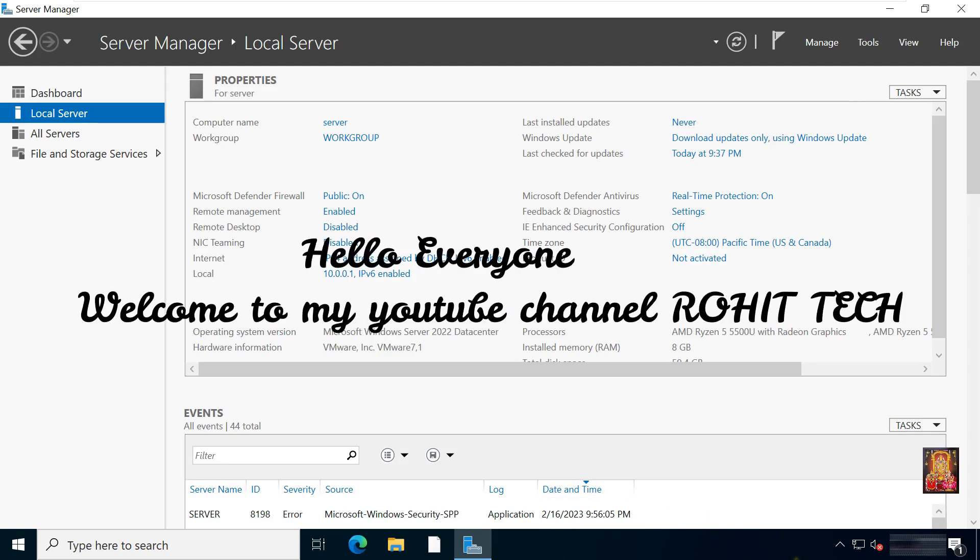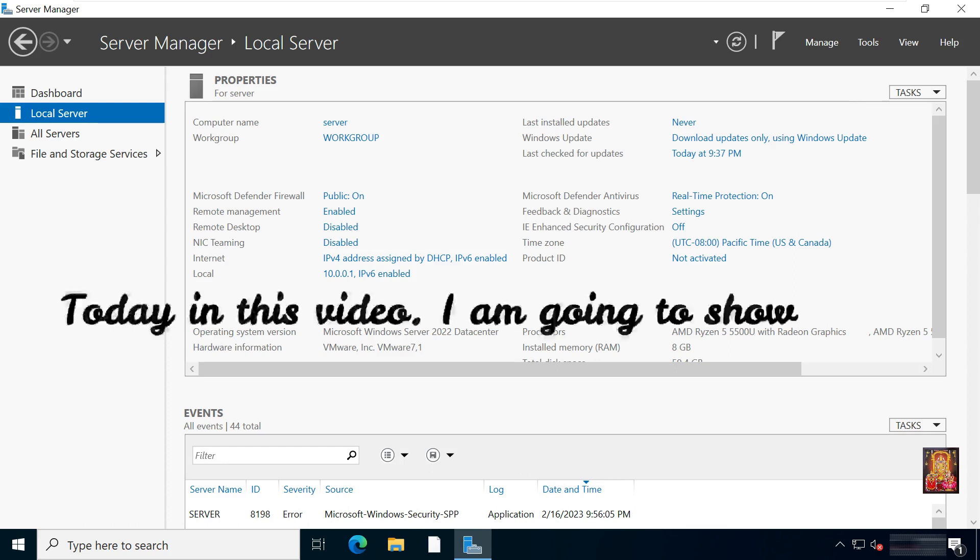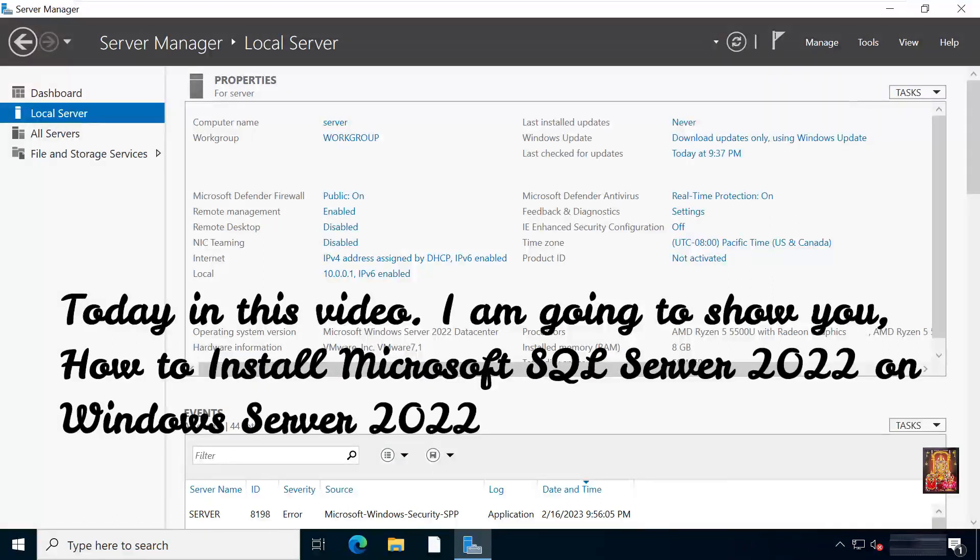Hello everyone, welcome to my YouTube channel Rohit Tech. Today in this video I am going to show you how to install Microsoft SQL Server 2022 on Windows Server 2022.